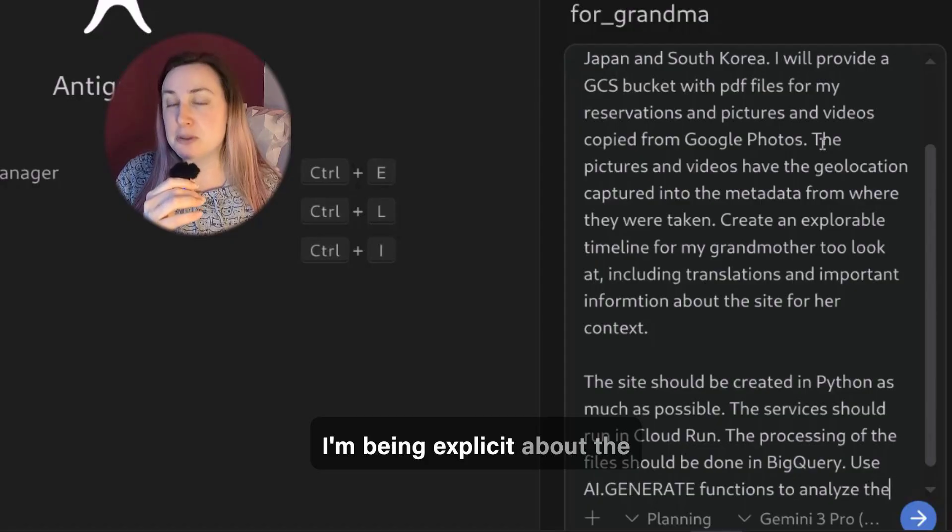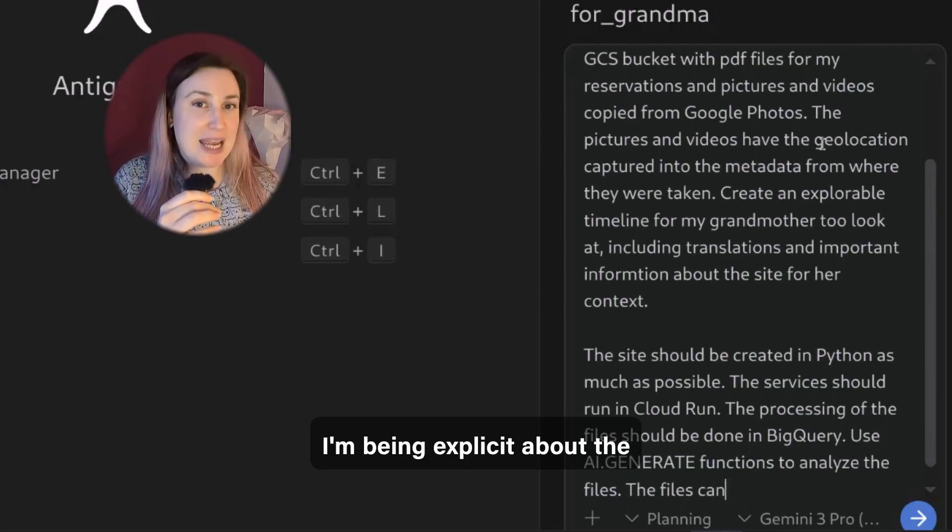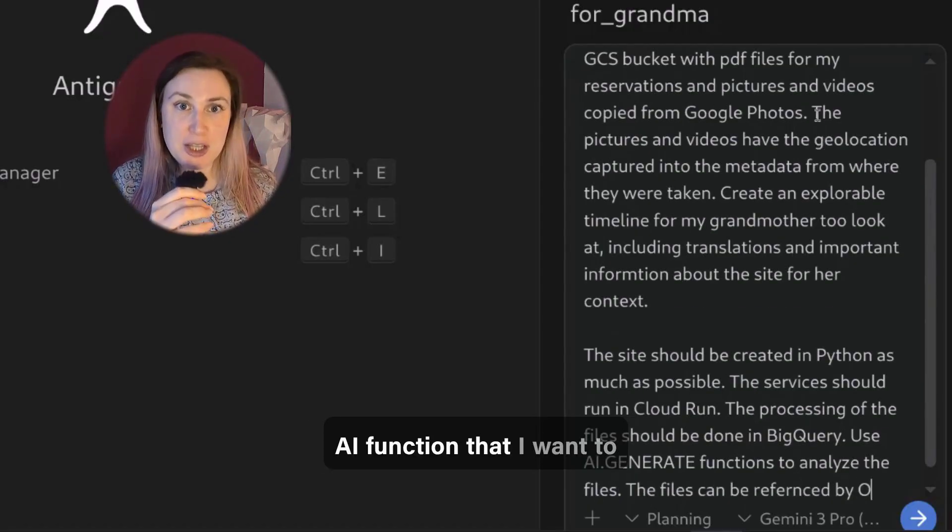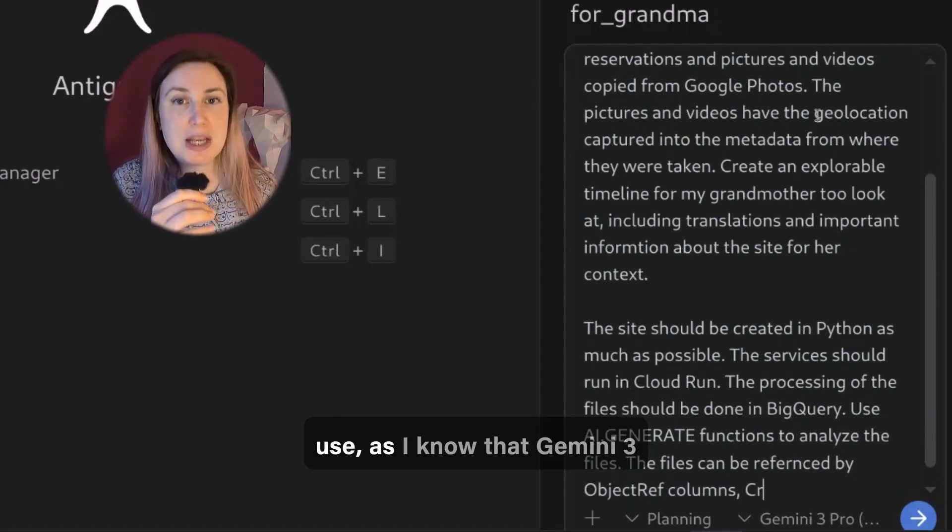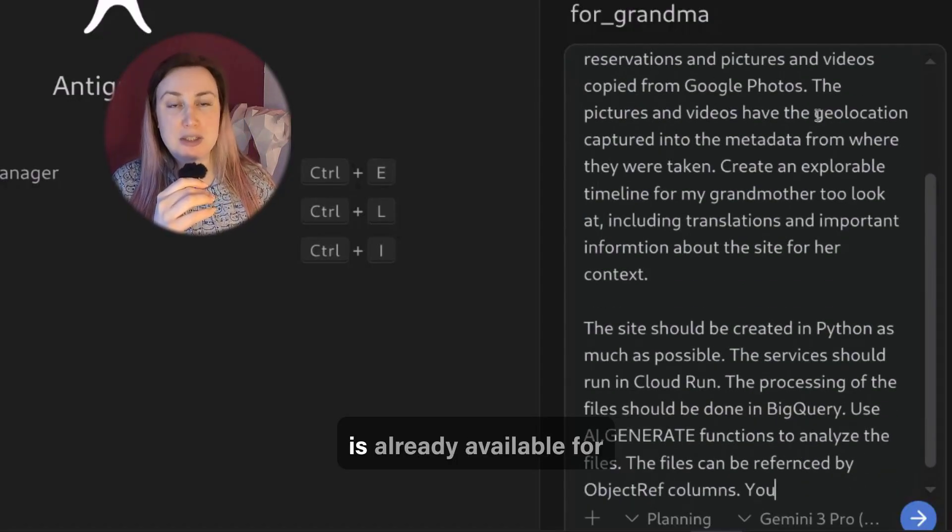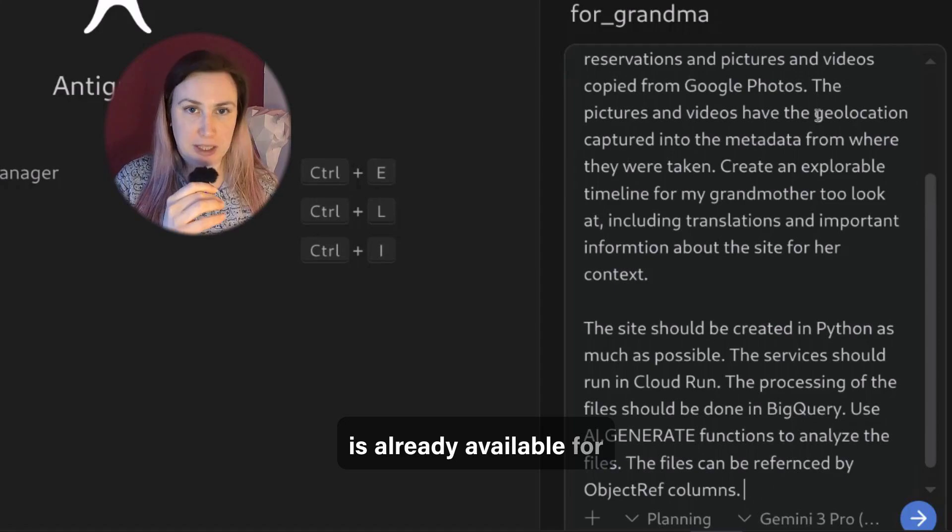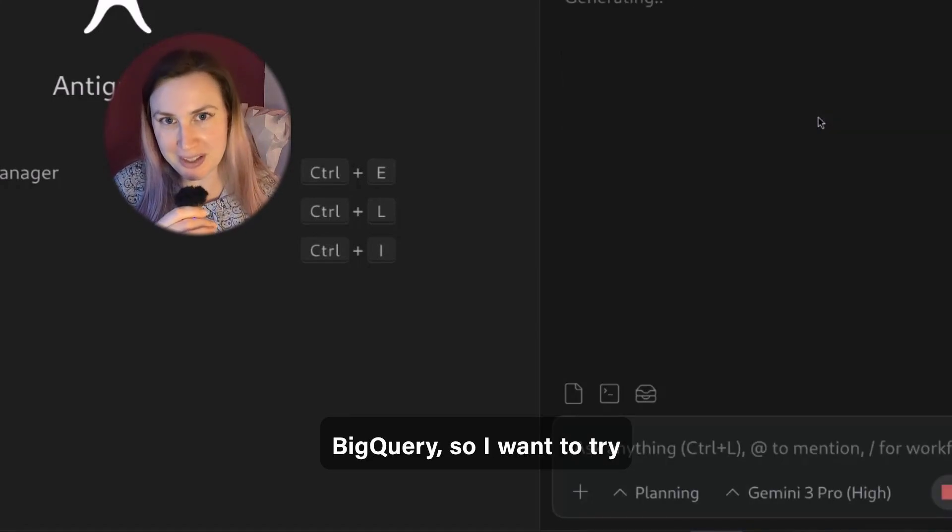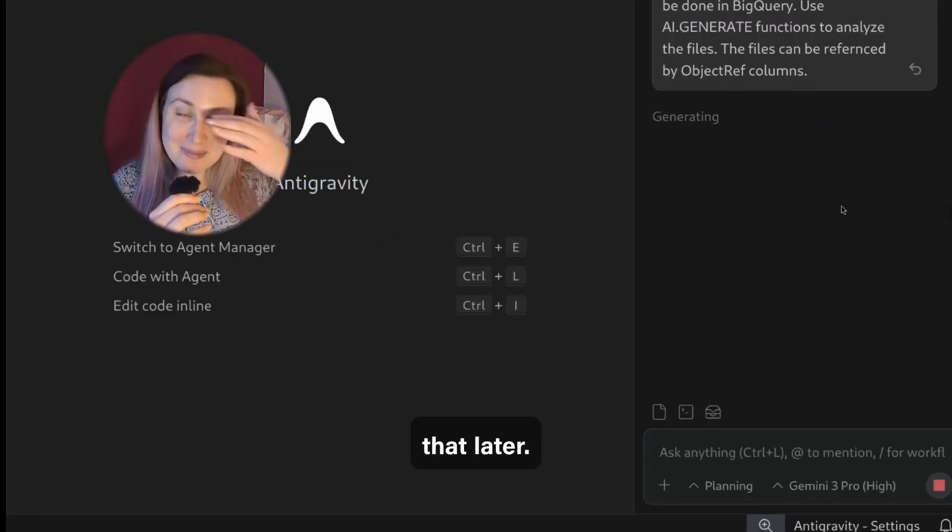I'm being explicit about the AI function that I want to use as I know that Gemini 3 is already available for BigQuery, so I want to try that later.